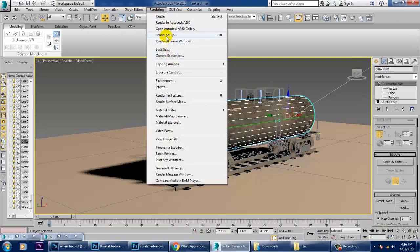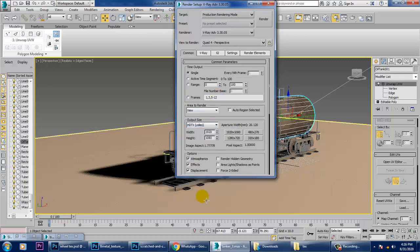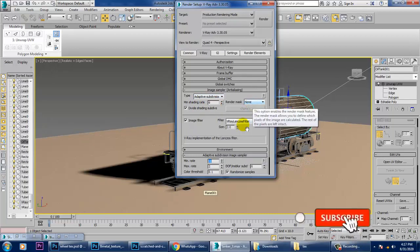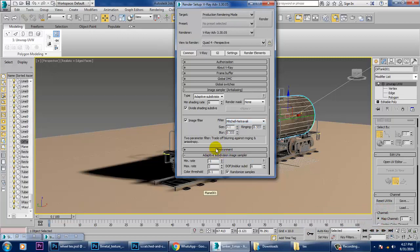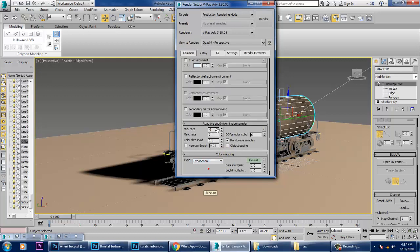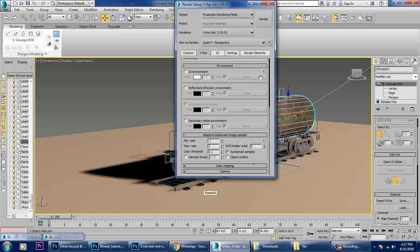Let's go into Render Setup. I'll show you a small render setup. Make it Force Two Sided. Go into V-Ray, set it as Adaptive Subdivisions, keep this as Mission Render. Environment — we'll not activate this right now. Color Mapping — make it Exponential. If you want to increase the sampling, that can be increased but the time taken will be more.